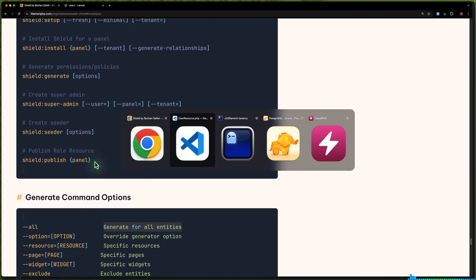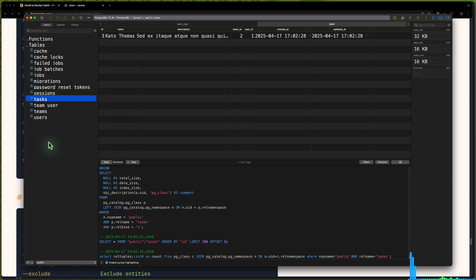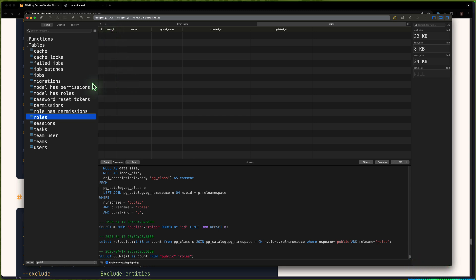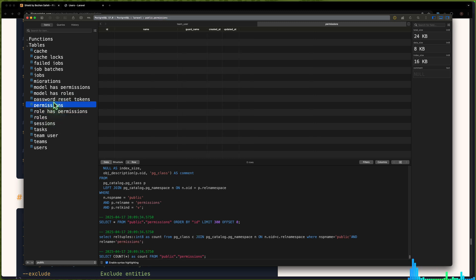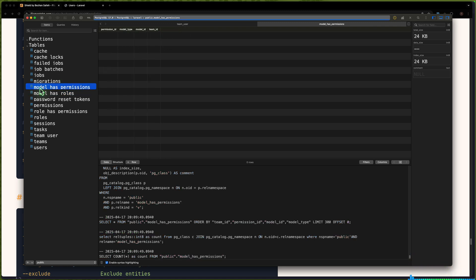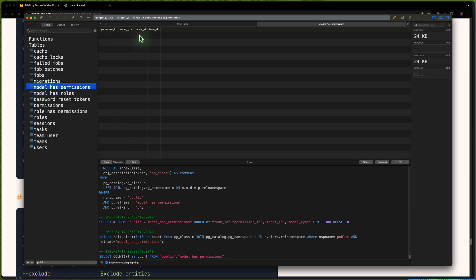Let me open the database and refresh. Now we have a roles table, and you can see the roles migration now also has a team_id — so roles belong to the team. We have permissions, model_has_roles — and here we have role_id, model_type, model_id, and the team_id. The same thing for model_has_permissions: permission_id, model_type, model_id, and also the team_id.